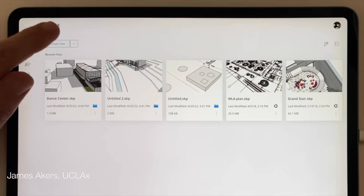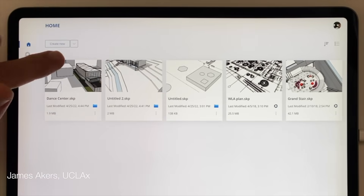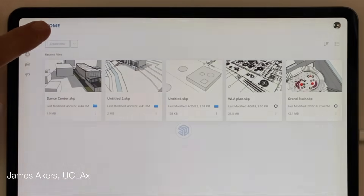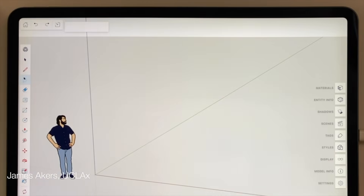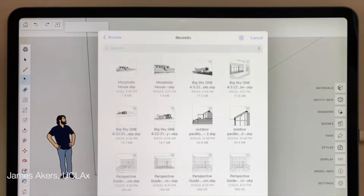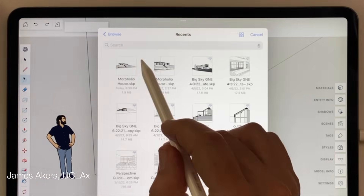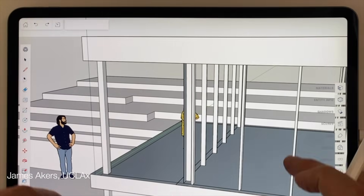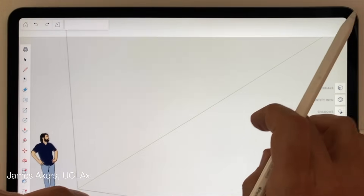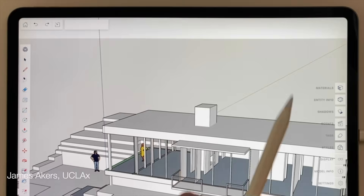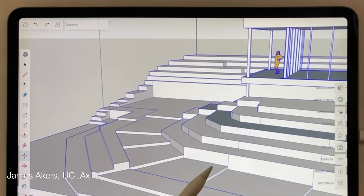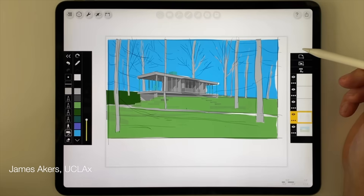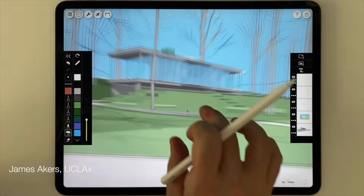Let's tap the home button again, and this time you're going to want to import one of your own models. Go ahead and tap Create New up here to the left, and then at the top left, tap the import arrow and choose any one of your recent SketchUp models stored in your iPad files. Then when you're sure you have the right one, tap on the screen to finalize the import.